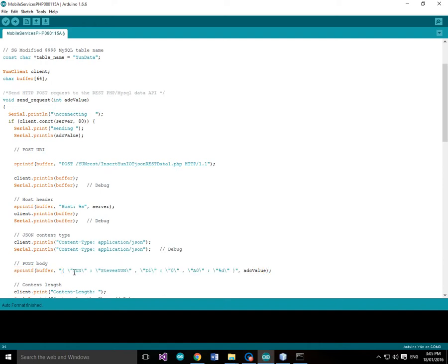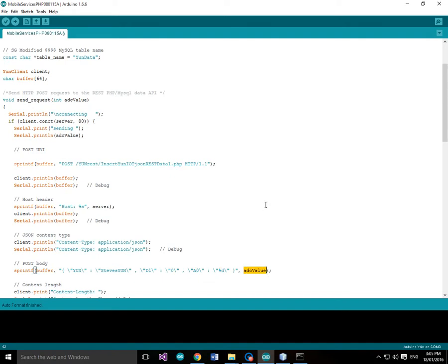And we're going to say yun, the yun is Steve's yun. Digital1, we'll just give it a value of 0 because we're just testing. Analog0, we're going to use %d to specify the ADC value of the analog0.